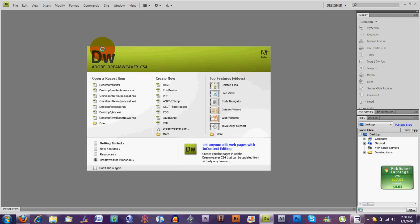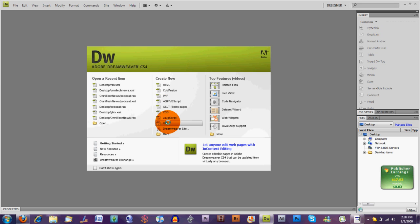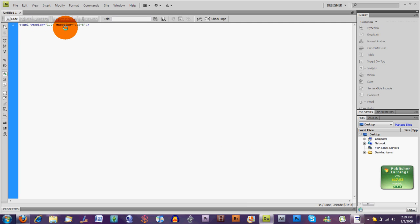We're going to be using Adobe Dreamweaver CS4 today but you can do this task in Notepad and in any word processing document as long as you save the file as a .xml file. We're going to click create new XML file right here and you notice how it says up here XML version 1.0 encoding UTF-8.